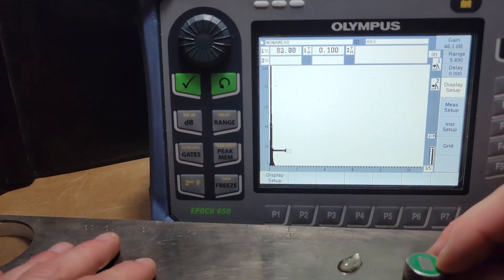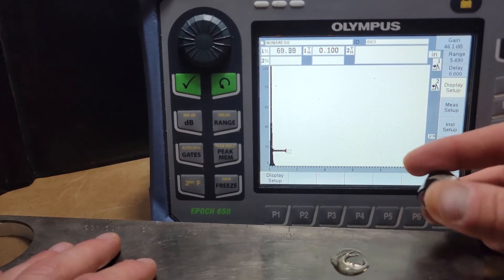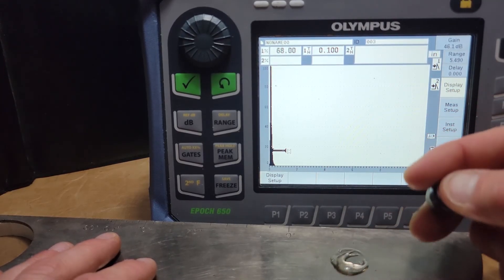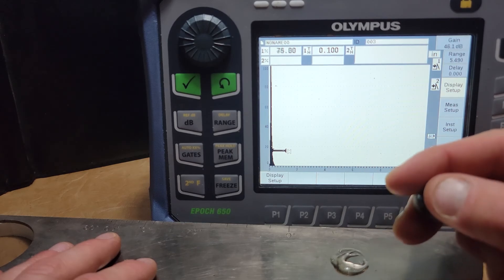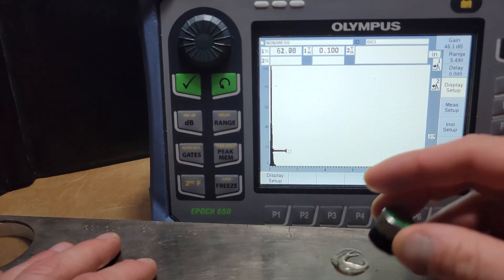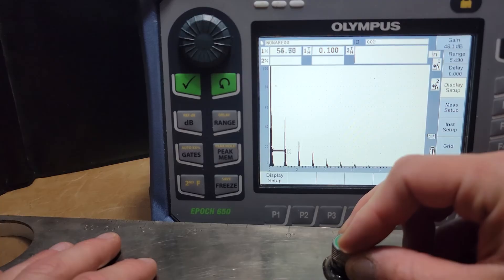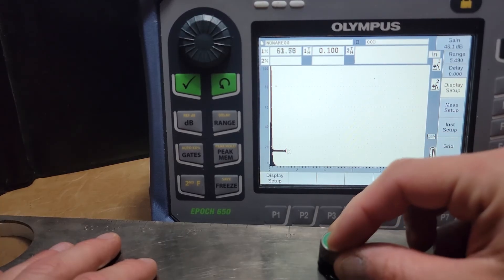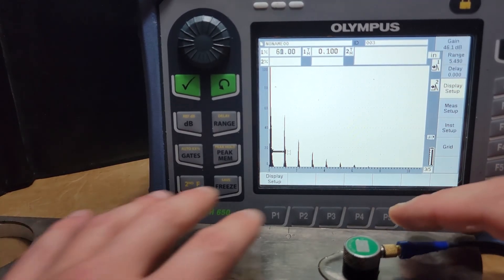First things first with this instrument, we're going to make sure that we're emitting sound and we can see a deflection on the initial pulse. Press down on the material and get some reflection echoes going.